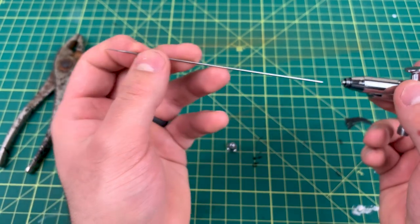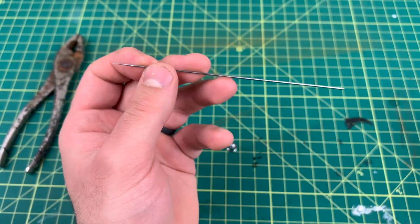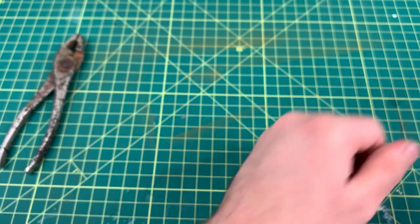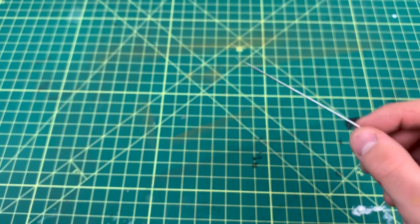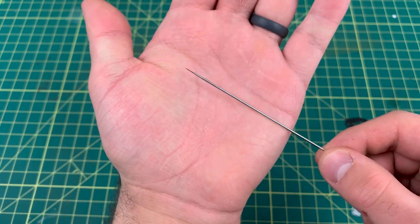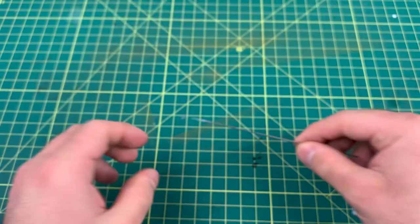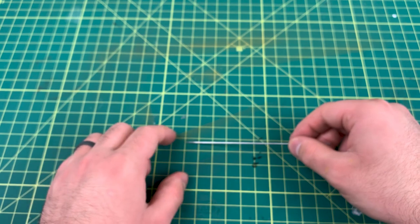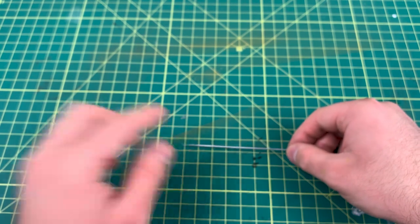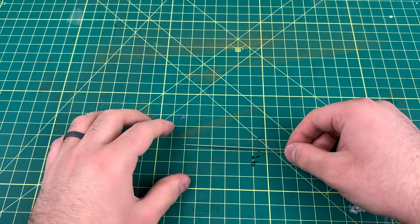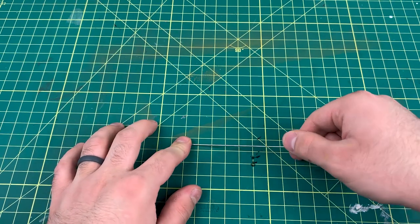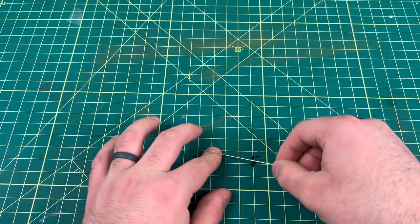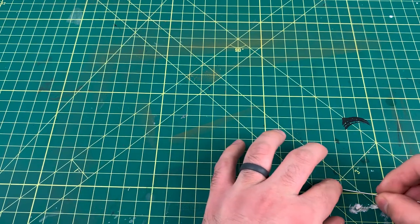That's how you get a bent needle out as well. You can see this needle definitely bent. I'll show you once again before I go, this needle is definitely bent. Put your finger on it, twist and pull on your cutting mat.